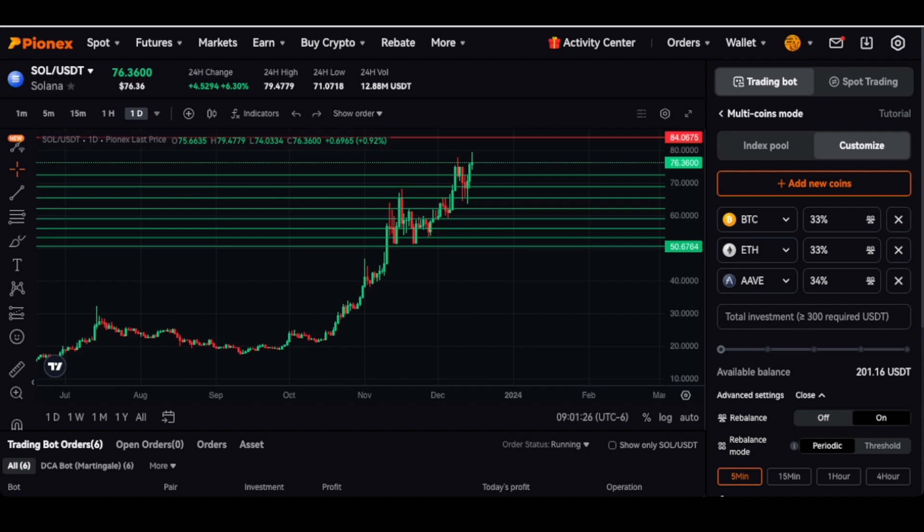With this, I can change the percentage. So if I want Bitcoin to be 50%, I could do 25% and 25% down here on ETH and AAVE. I also can turn on the rebalancing, so it will rebalance automatically.